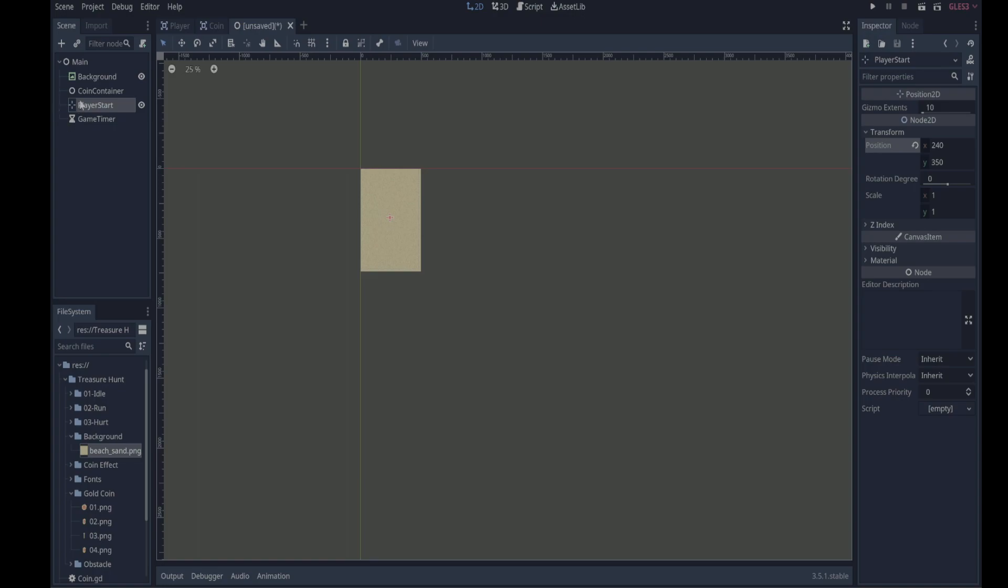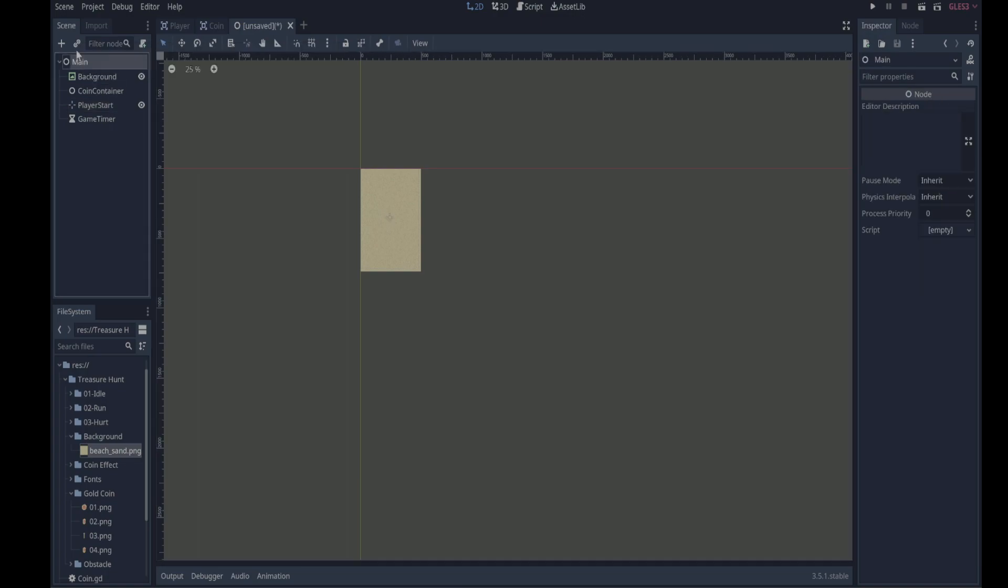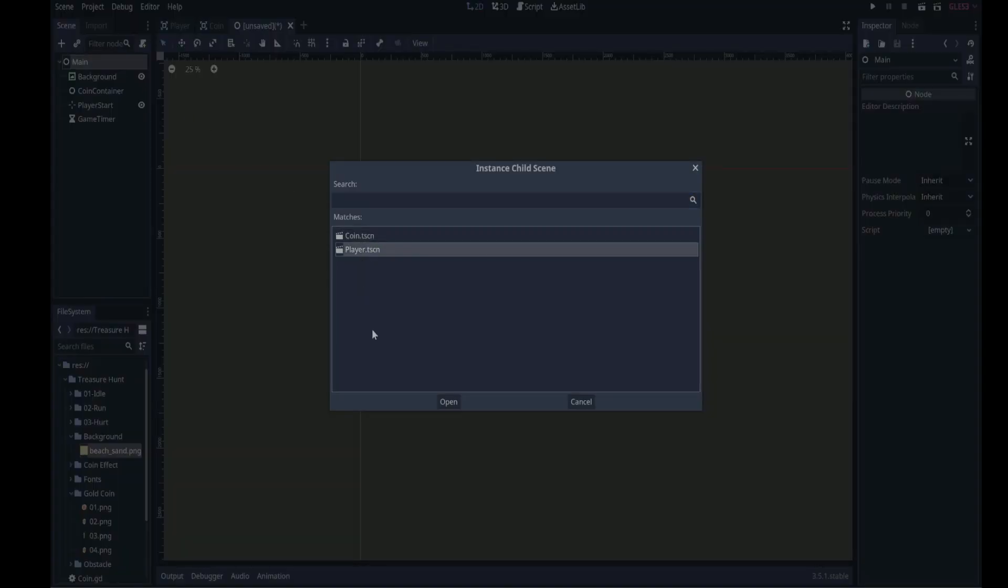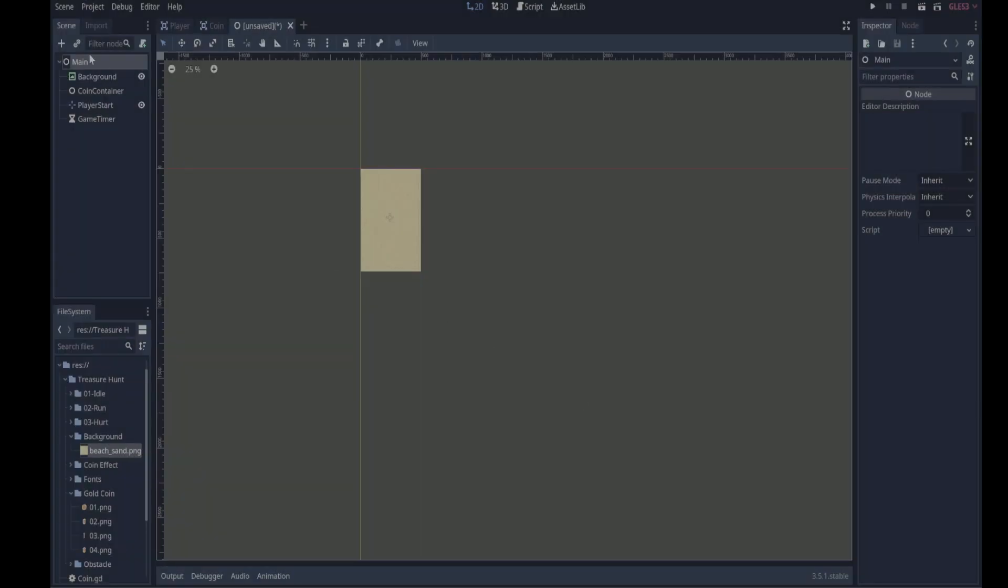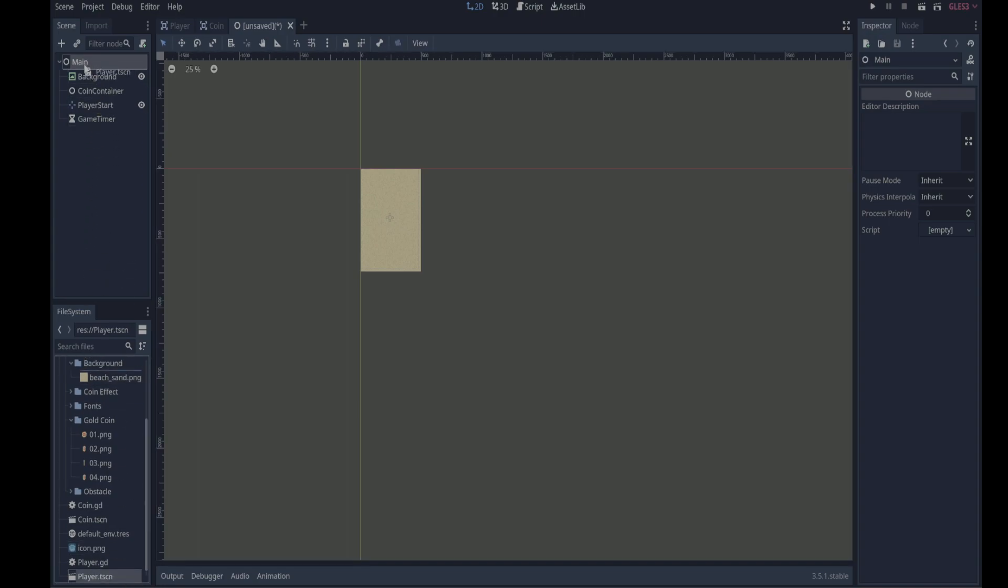One thing I forgot to mention is that we should put our player in the main scene. So there are a couple ways to do this. We can create an instance of the player by clicking the little chain links and then select player and click open. That will add the player to the scene. The other way to do it is we can just find our player scene, player.tscn, and drag it into main.